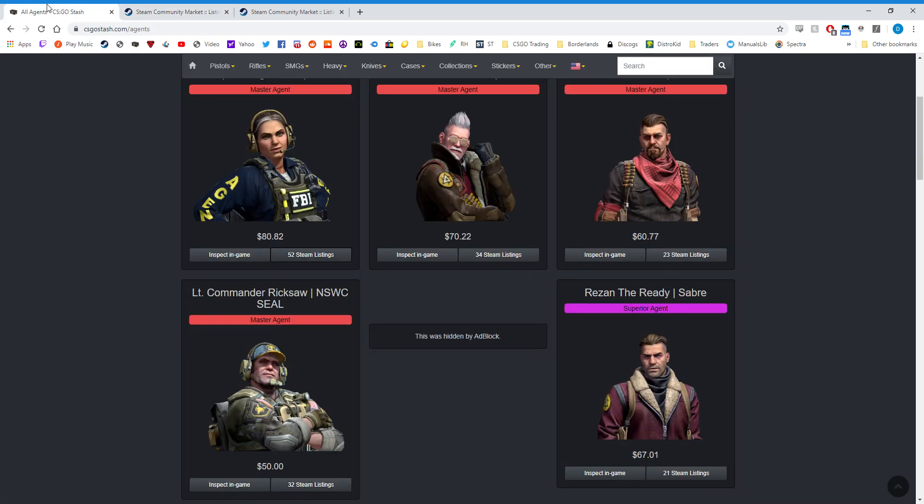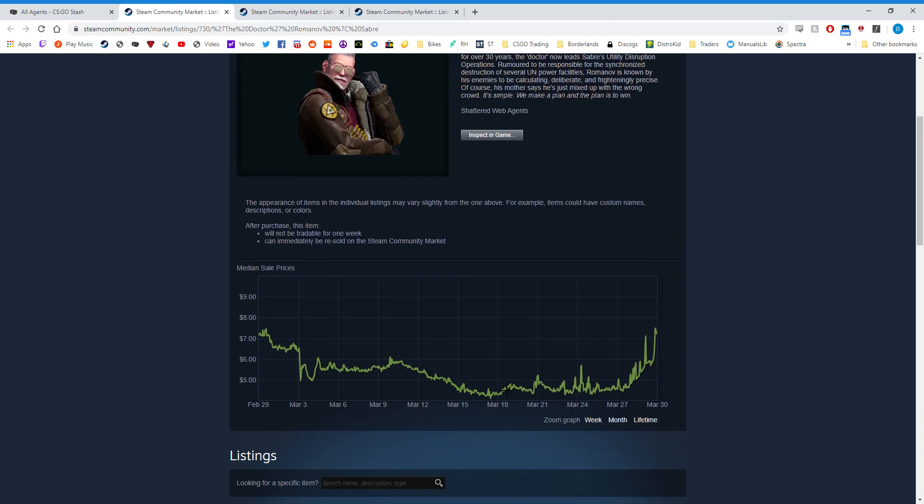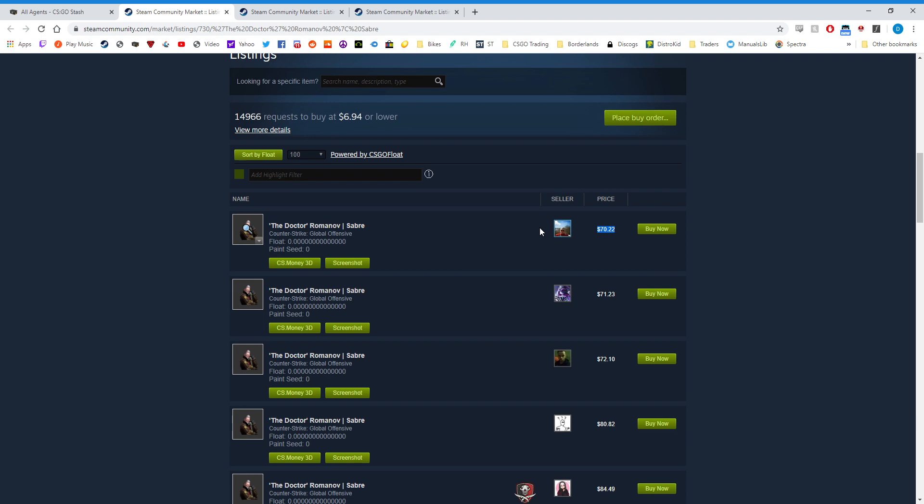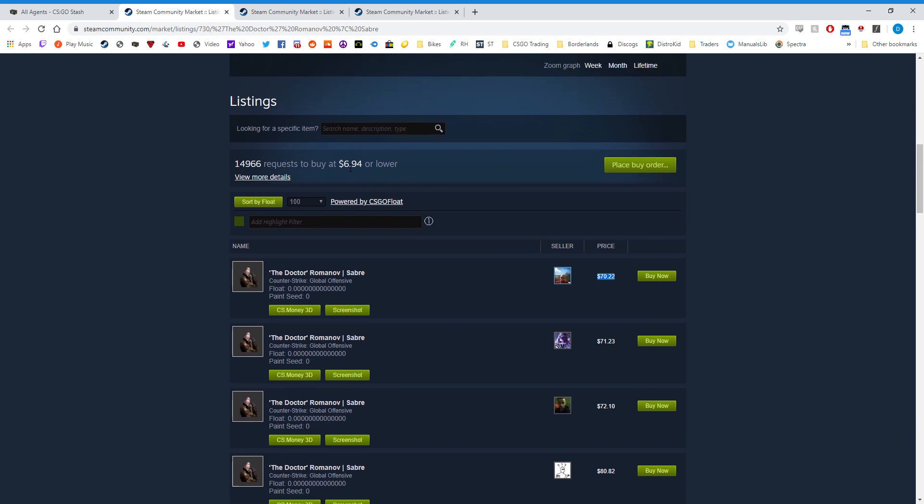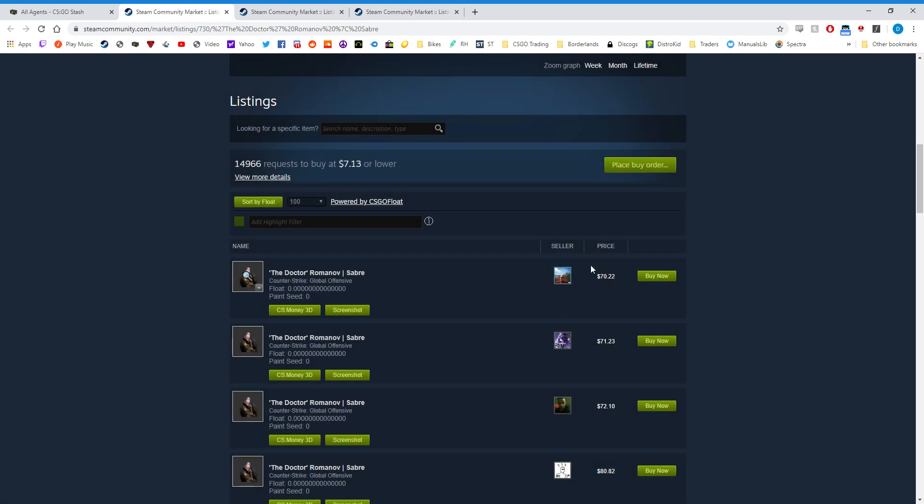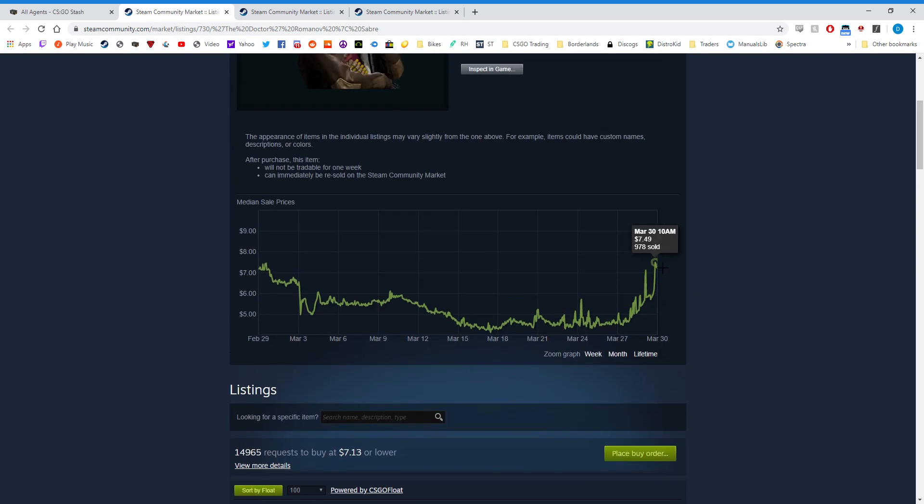This happens for all of the items at the moment. You can see here the Dr. Romanov is listed at $70 USD with buy orders for nearly $7, and if you place a buy order, you'll see the lowest available listing is $7.31. Now you could purchase this through buy order to get the best price available. Obviously you're not going to be paying $70 USD, however some people have been paying a little over market.